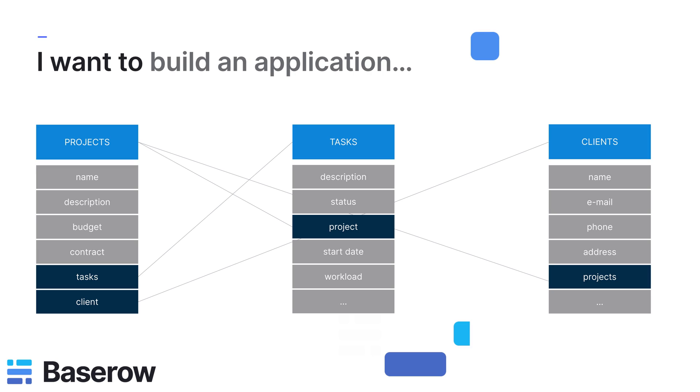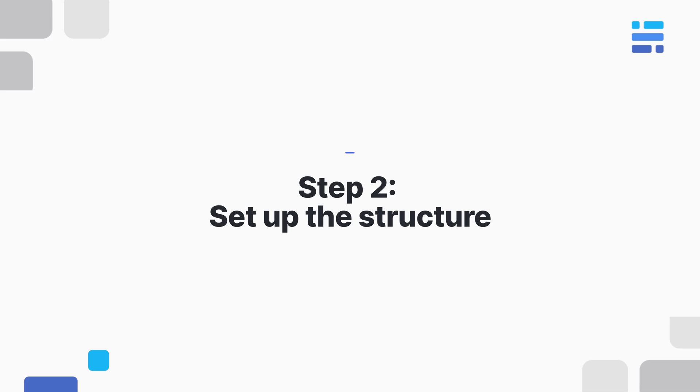This is a very basic model, but changes are inevitable in all applications. Therefore, it's better to start small and add functionality afterwards rather than spending time on unused features. Let's dive into Baserow to create those tables, fields, and relations.